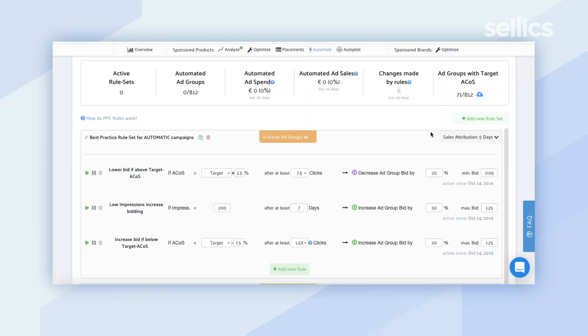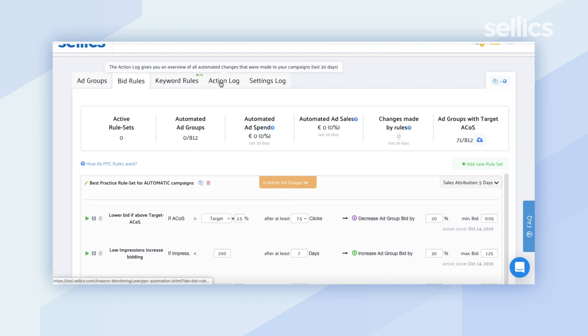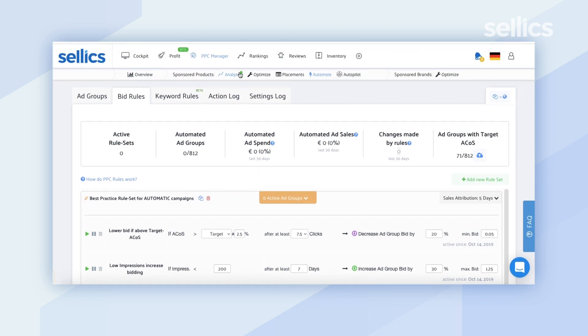Sellics will check the rules for you every single day and automatically make changes according to the conditions you have set. These changes will reflect live in Seller Central as well. We also keep track of every single change and it is put into the Change Log, which you will be able to view. At the very top there is a section called Action Log, and you will later be able to see it in the Analyze section as well.